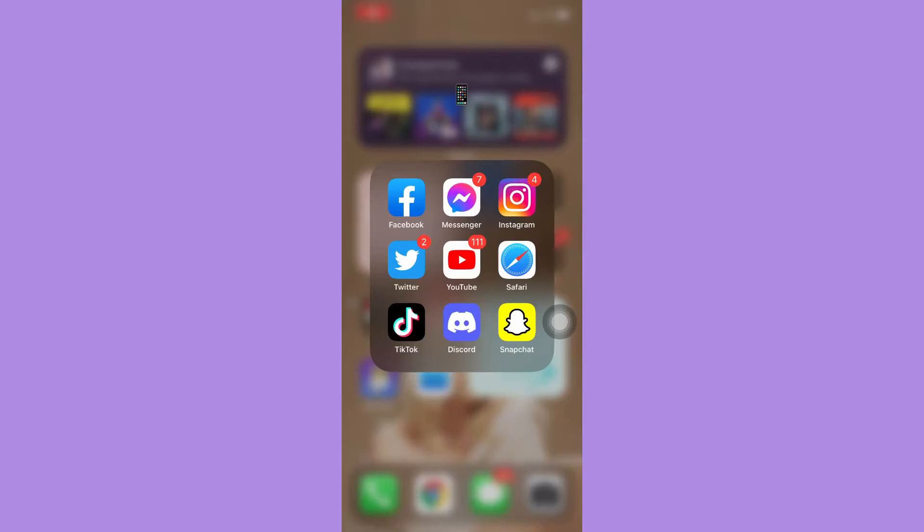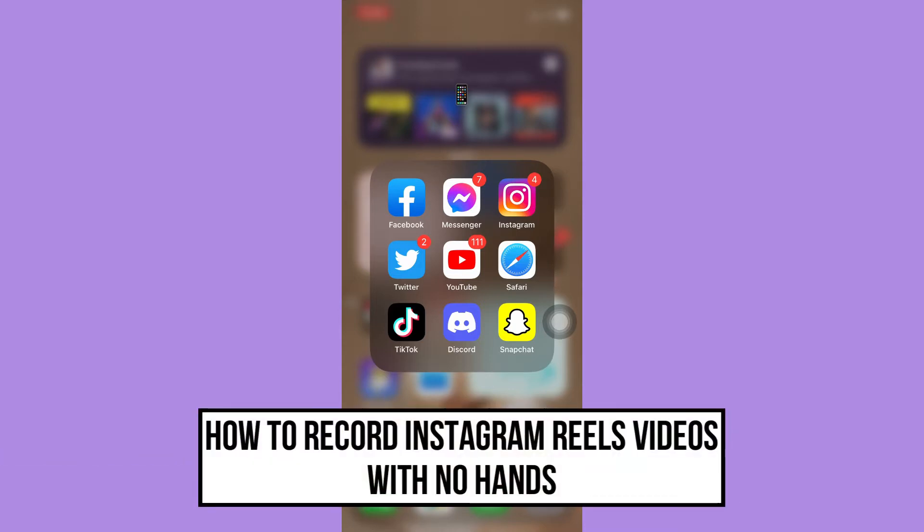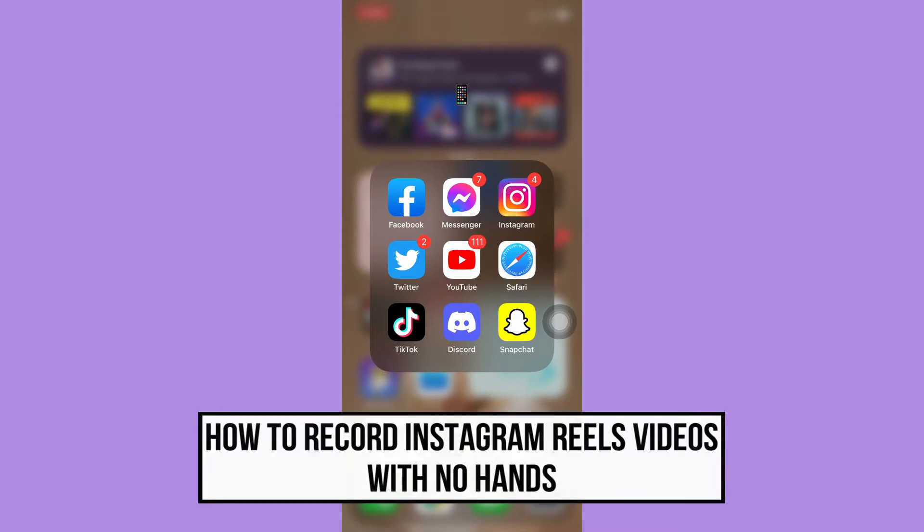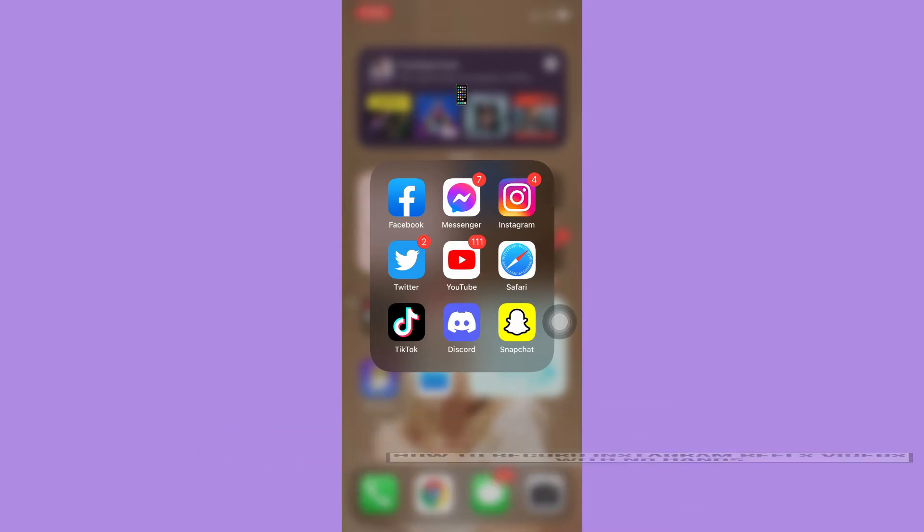Hi everyone, welcome back to this channel. Today I will be teaching you how to record Instagram Reels videos with no hands. So let's begin right away. The very first step is to make sure that your Instagram app is up to date. If not, please go to the App Store or the Google Play Store and update your Instagram app.